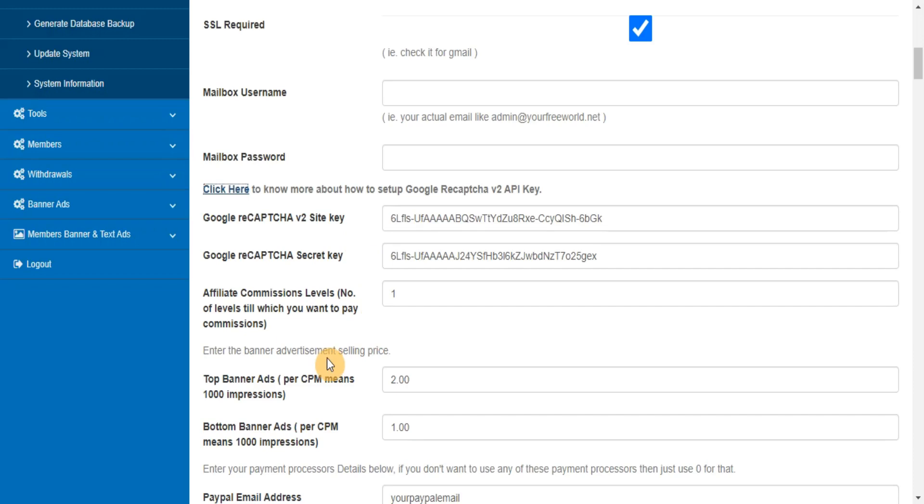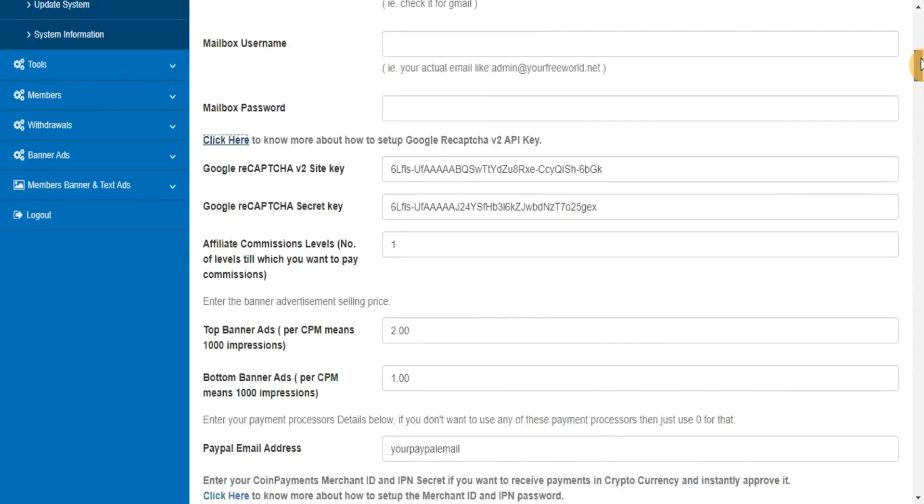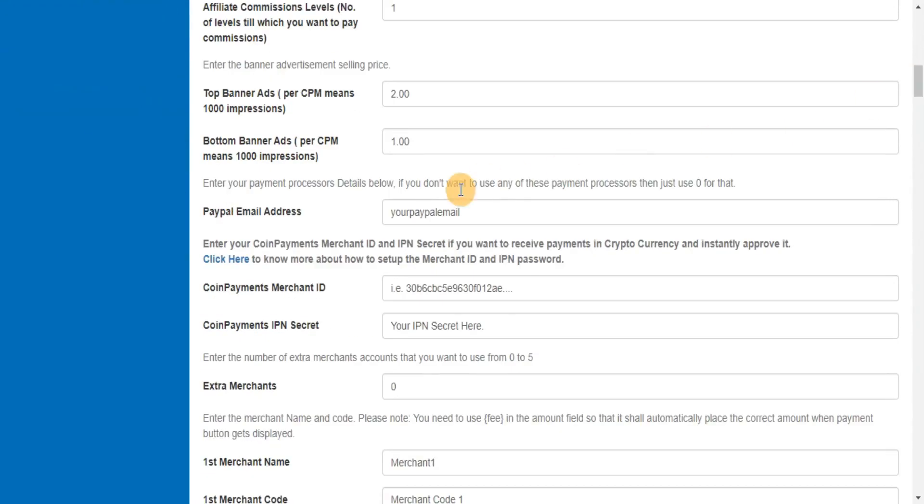Enter the banner advertisement selling price. Enter your payment processors details below. If you don't want to use any of these payment processors then just use zero for that.